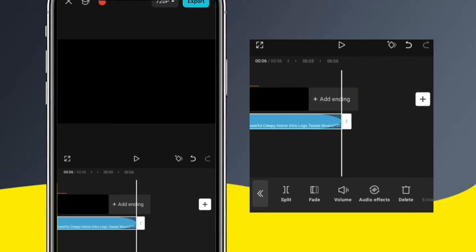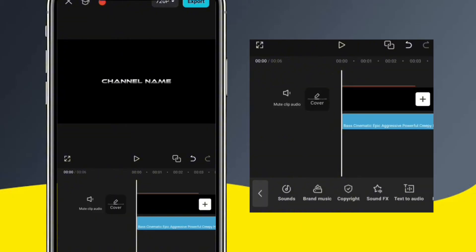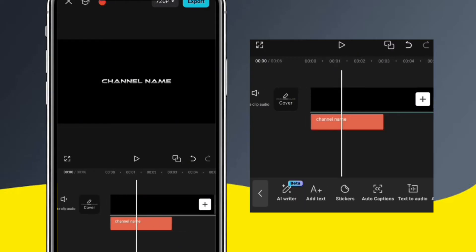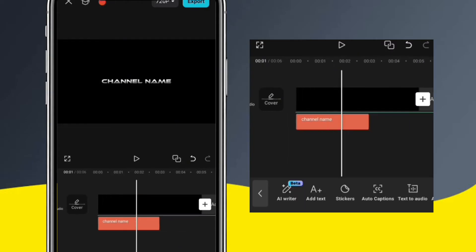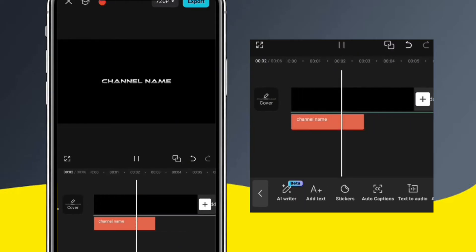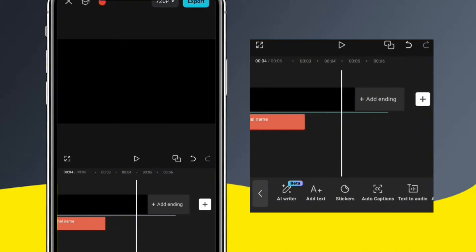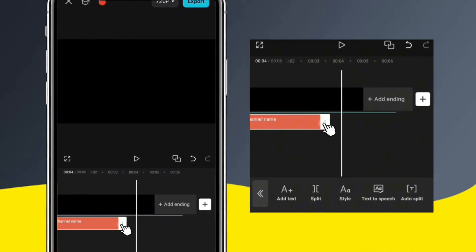Alright, that sounds good. Now let's adjust the duration of the text. To do that, I'm just going to go to the text option and tap it, and then drag the white bar at the end of the text to make it longer.